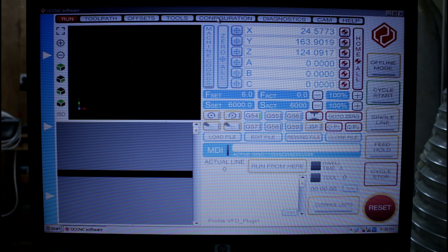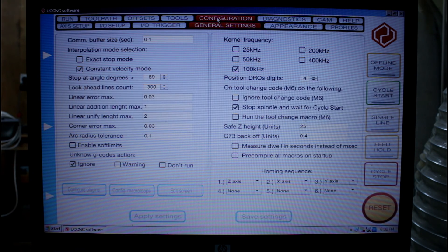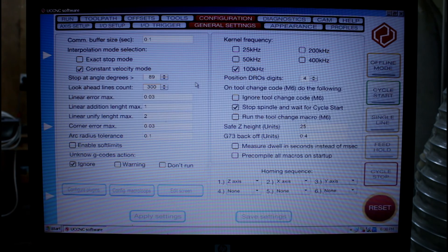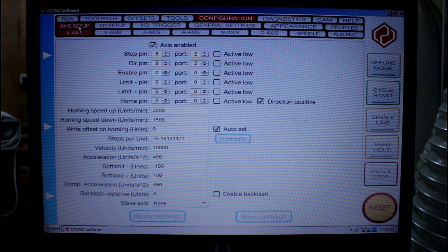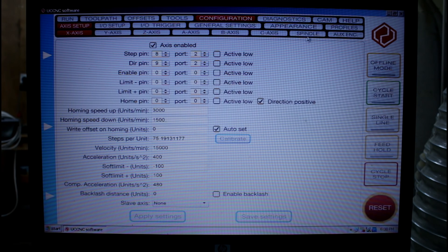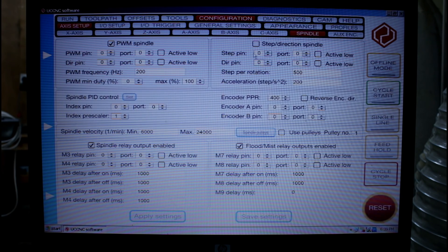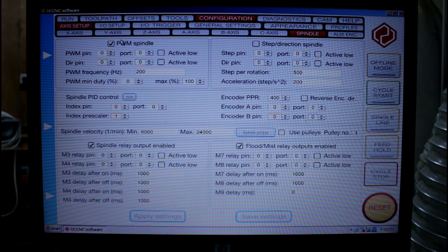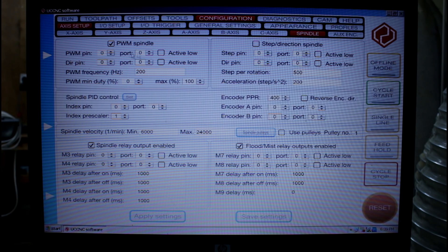Next I'm going to go configuration. And under axis settings spindle. I'm going to make sure that pulse width modulation spindle is ticked.